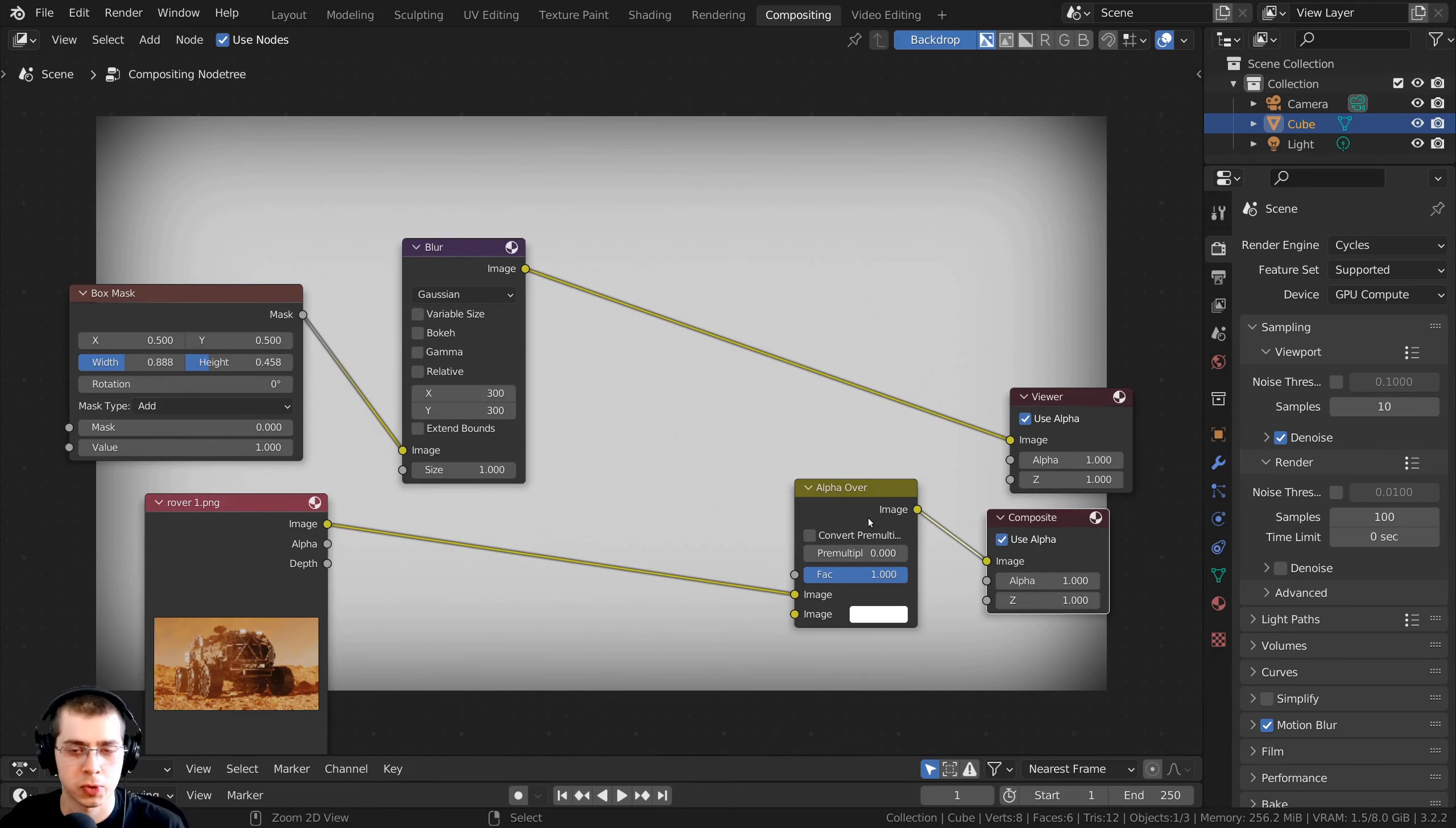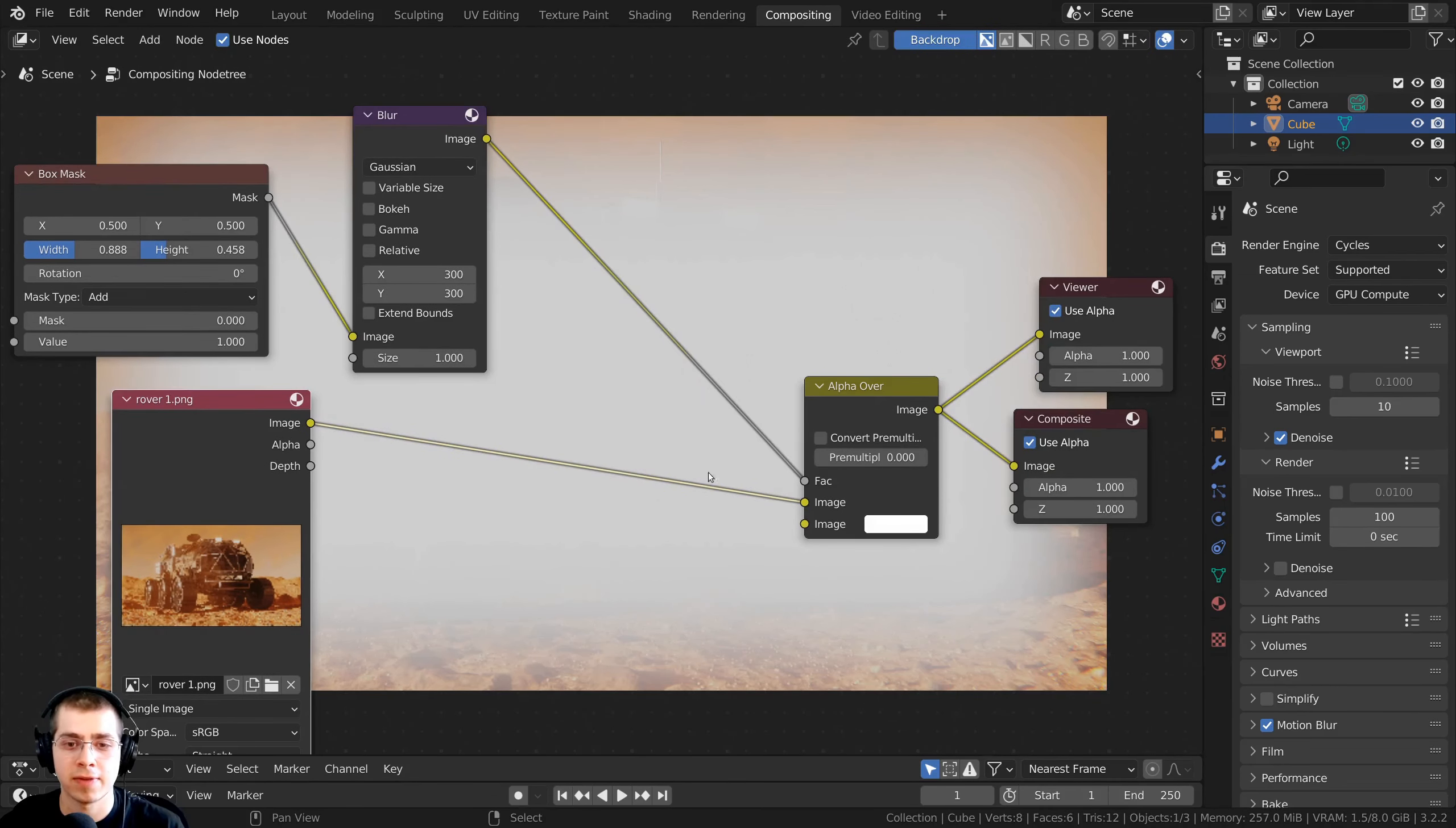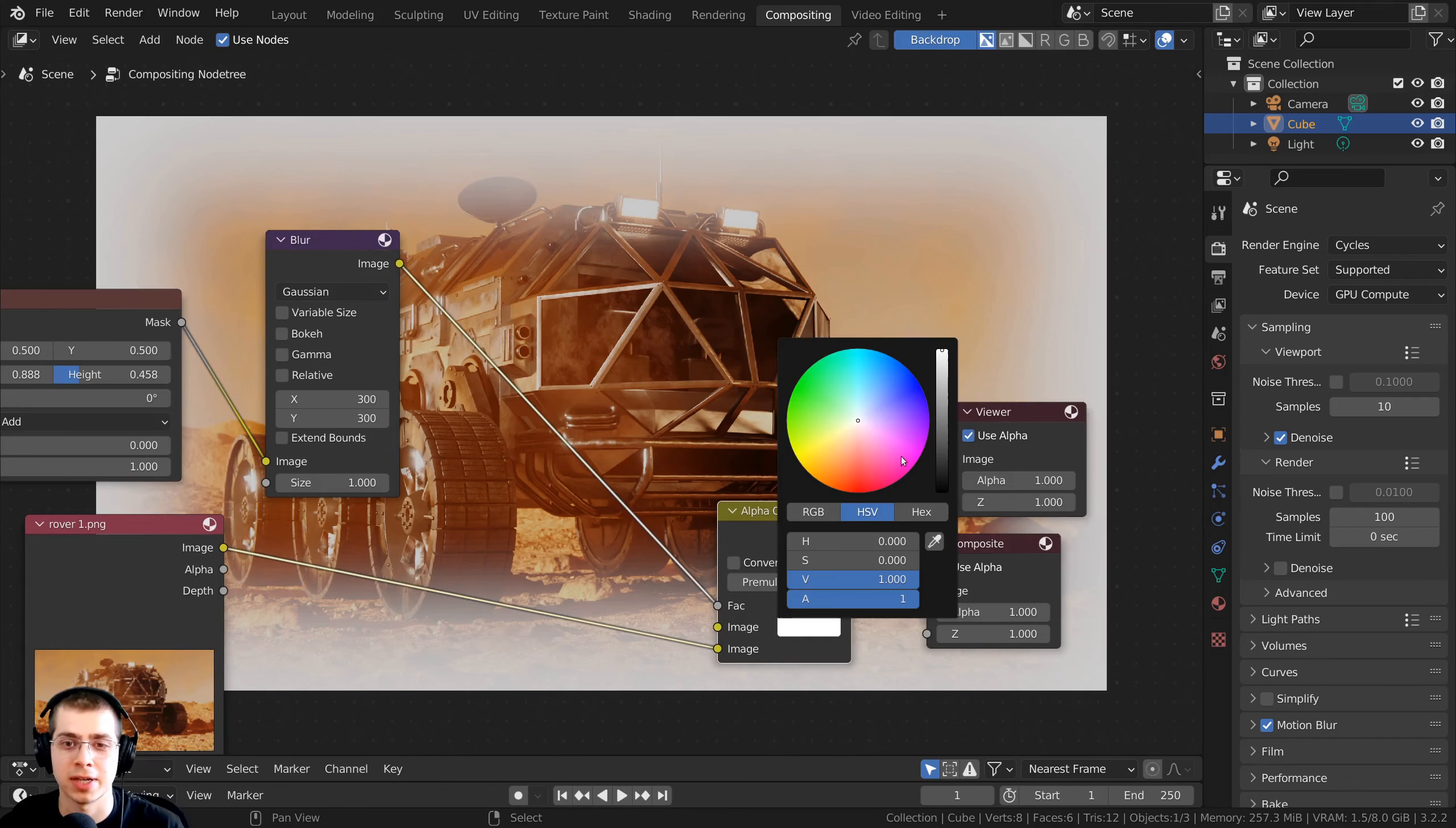And then I can also Ctrl-Shift and select the alpha over to preview it. And then I want to take the image here from the blur, and I want to put this into the factor. Then the final image is going to go into the bottom image, and then the top image here is going to be the color of the vignette.